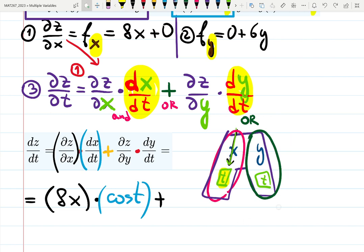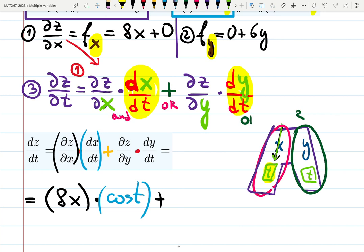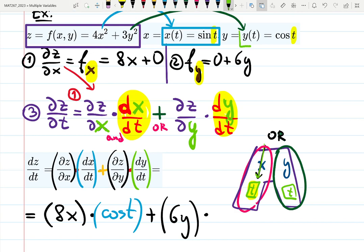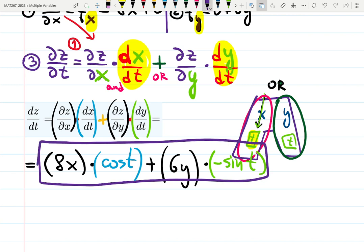Plus: derivative of z with respect to y — we already found that — is 6y. Times: looking at y as a function, y = cos(t), so derivative of y with respect to t is −sin(t). Notice there's no partial here because x only has one variable t, so there's no choice — that's the difference between partial and not partial. This expression is the answer for ∂z/∂t.